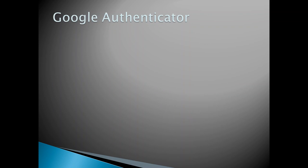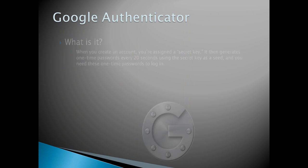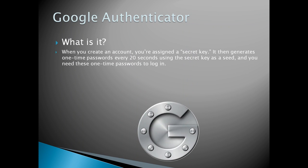Now Google Authenticator. What is it? When you create an account, you're assigned a secret key. It then generates one-time passwords every 20 seconds using the secret key as a seed, and you need these one-time passwords to log in.